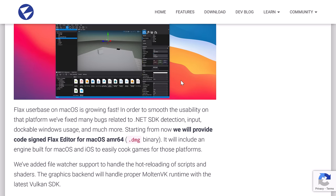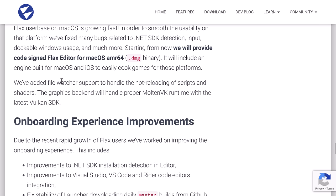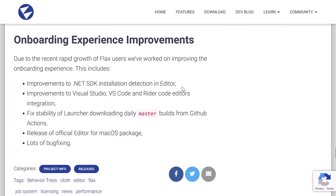So improvements to the editor for macOS. macOS was actually a relatively recent addition, so we've got some improvements there. In order to smooth usability on that platform, they fixed many bugs related to the .NET SDK detection, input dockable window usage, and much more. Starting from now on, they will provide code signed Flax editor for macOS ARM64, which is very nice. So instead of having to get it from the build system or build it yourself, there are now going to be signed versions of the binary, so it makes it a lot easier to work with, and you don't need to turn off some of the Apple security settings to get things working.